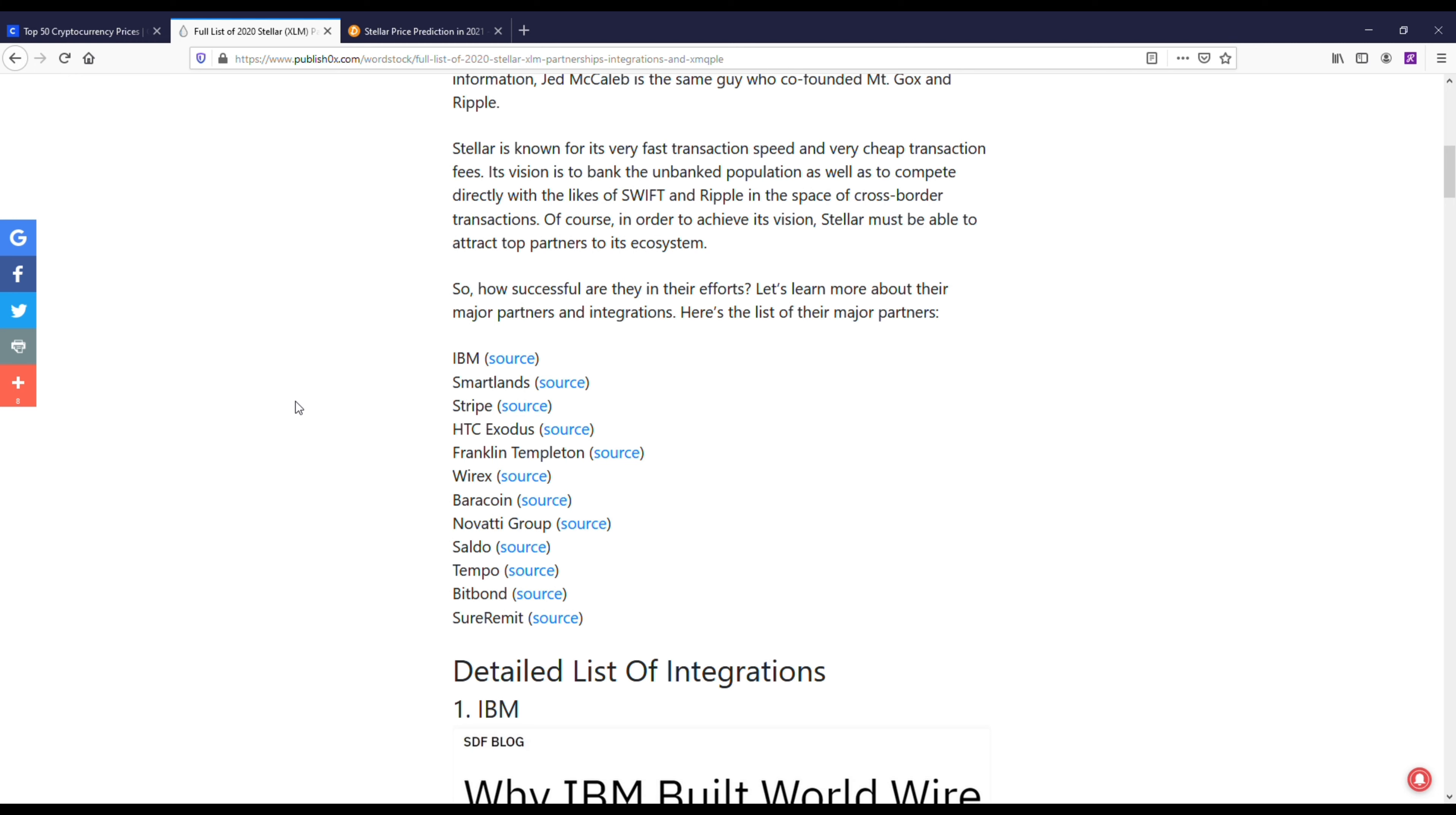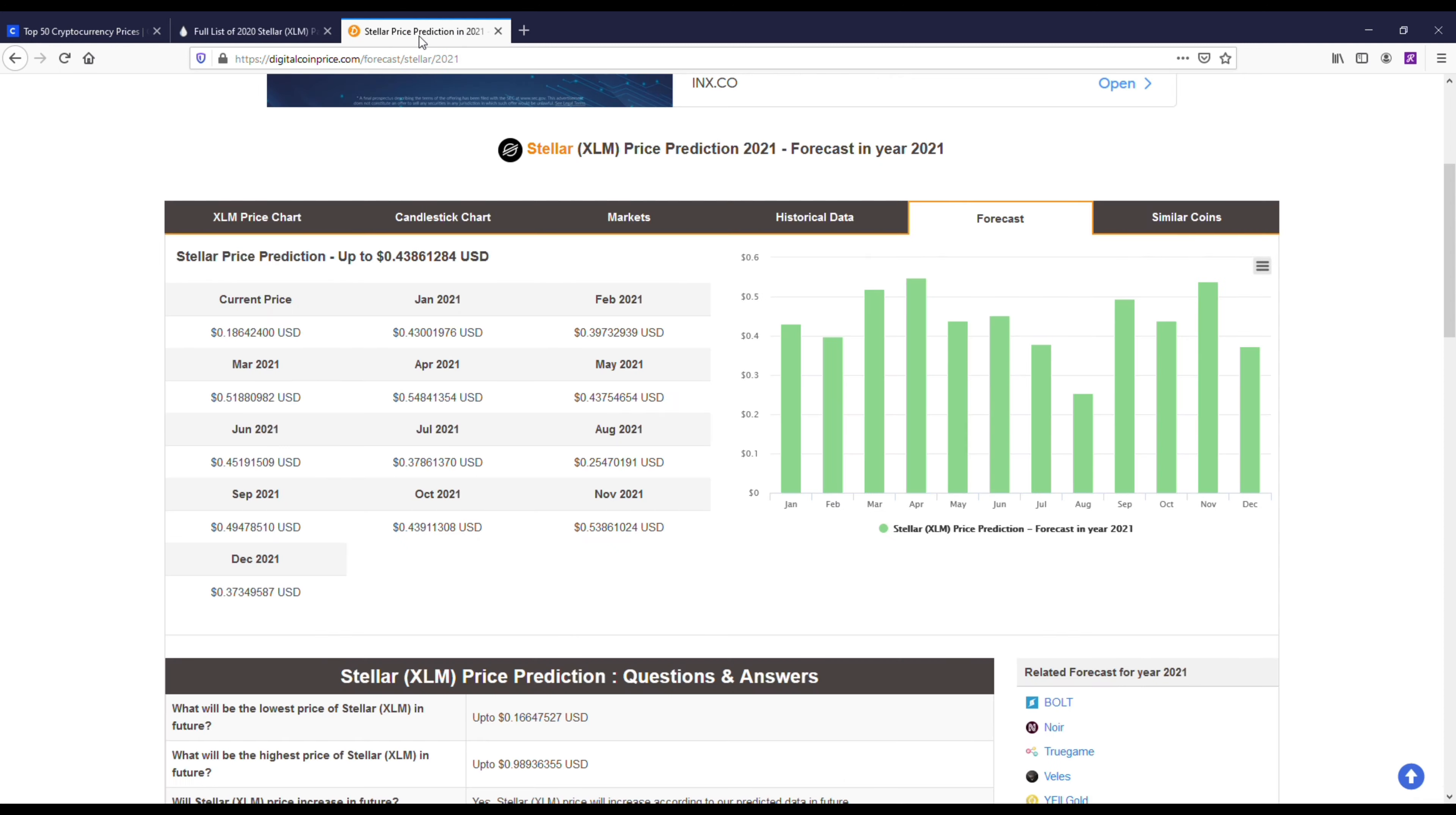I wanted to pull up the partnership page here where you can see some of them. You've got IBM, SmartLands, Stripe, Exodus, Franklin Templeton, Wirex, Novitas Group, Saldo, Tempo, Bitbond, SureRemit, and another one that's not on here is Samsung Mobile. When getting any crypto coin, you want a coin that actually has real life partnerships and that's what XLM has.